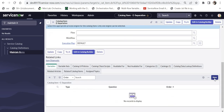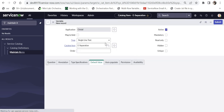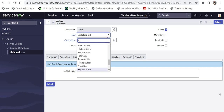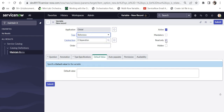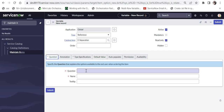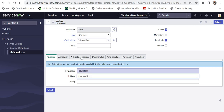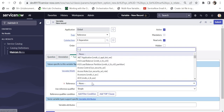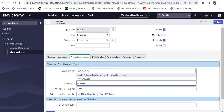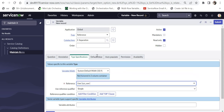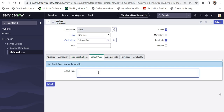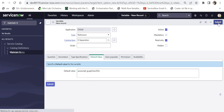Under Variables I'll click on New and create a new variable to get the current user. I'll select the type as Reference and make it read-only so the logged-in user can raise a request only for themselves. In the question I'll say 'Requested For', select the table as sys_user to avoid data integrity issues, and set the default value as the current logged-in user using the code gs.getUserId(), then submit.